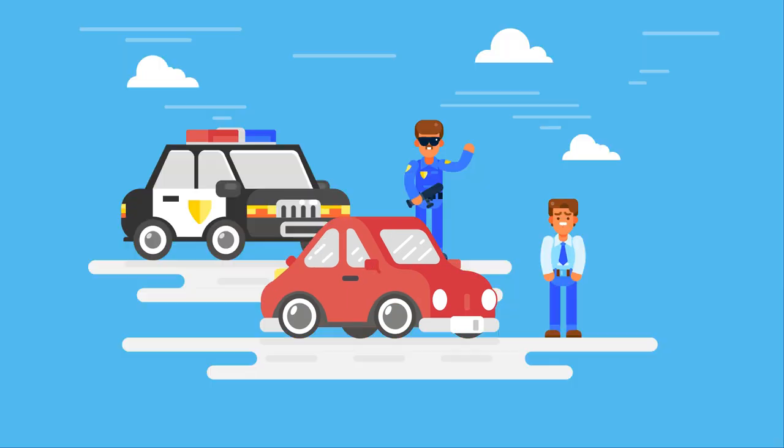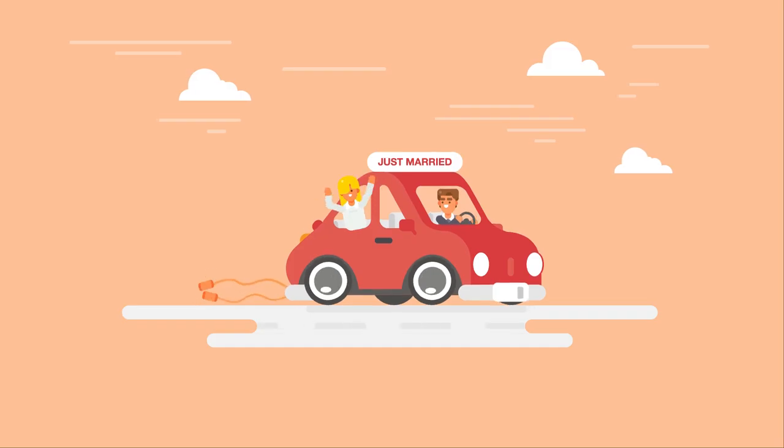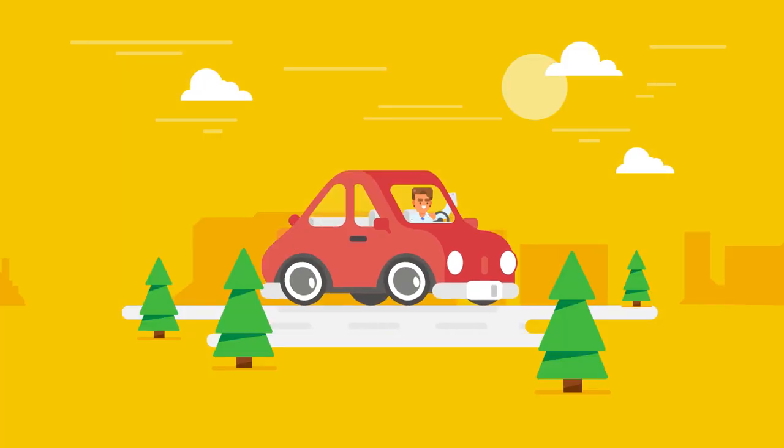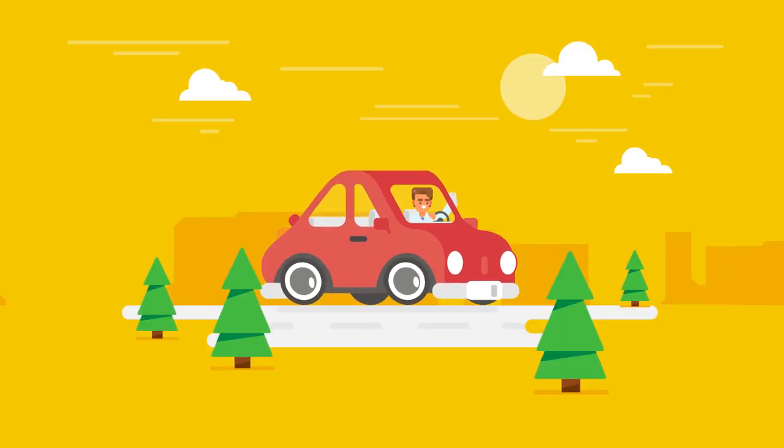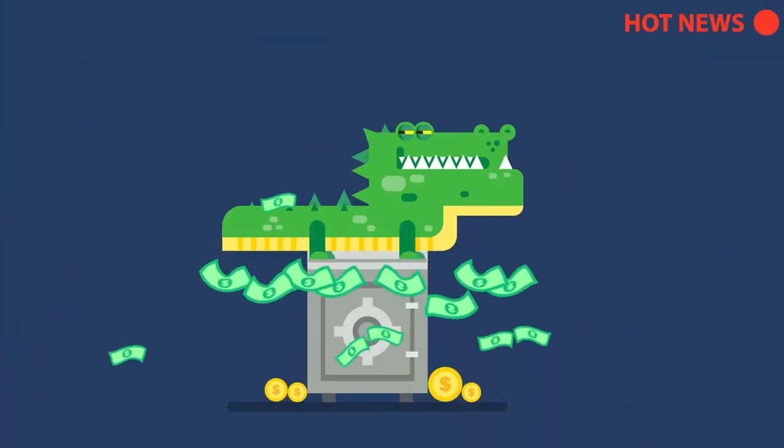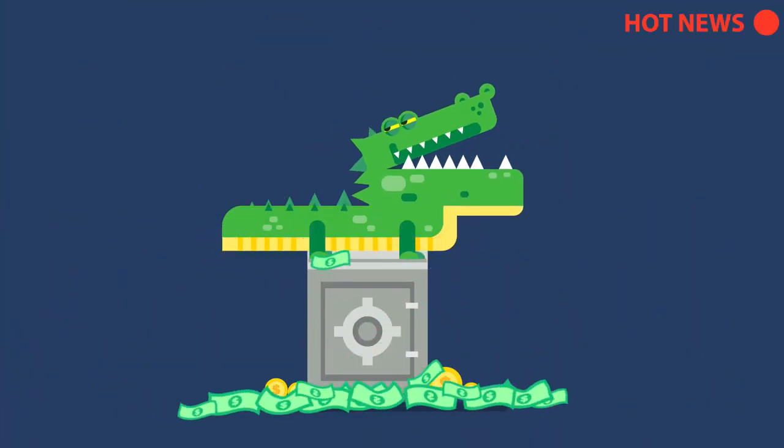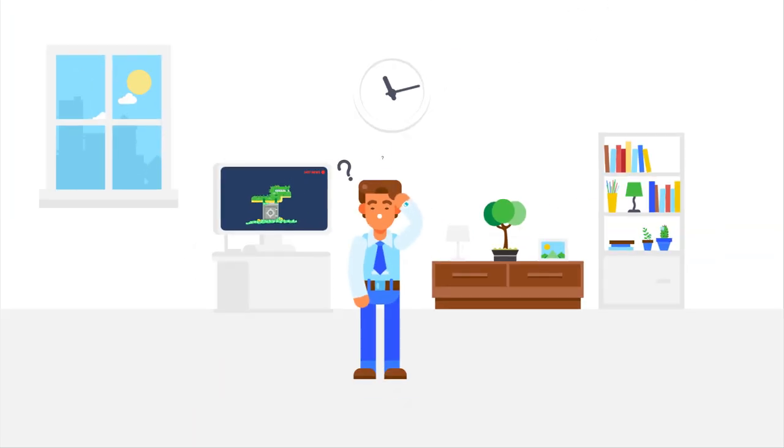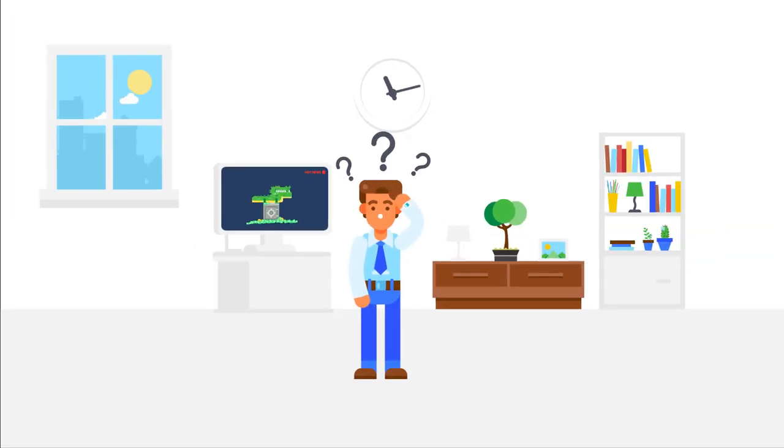Whatever is going on in your life, the last thing you want to worry about is car insurance. Everyone says they'll save you money, but how do you know who's really got the best price?